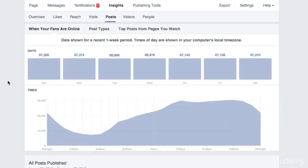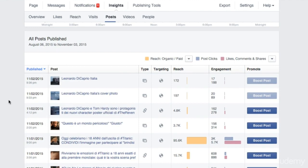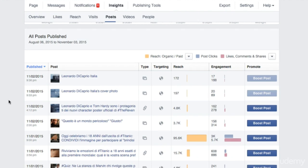The post section is split into three main areas. The first one here shows you how many of your fans are online at any given time during the day. This is key information you need to include in your editorial plan. Facebook is the only social network that's going to give you this information. Here you have a list of the posts you shared on your page by type. You can see what works best for you and what doesn't. Generally, image posts tend to perform best, but it may not be the case for you. If there are some pages that you are watching, you will see here another section with the top posts from those pages and it's useful to see what works well for your competitors.